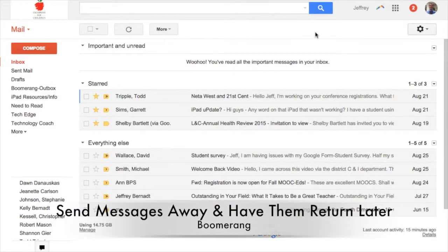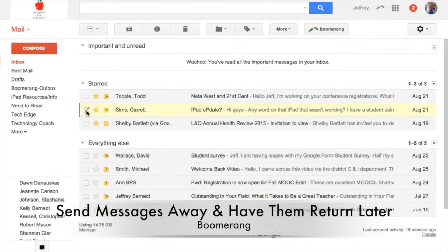Another awesome thing Boomerang does is that it allows you to get rid of a message that's in your inbox and bring it back at the time you want it. So let's say I have a message that I know I need to use in a couple days or a couple weeks, but I don't want it in my inbox until then.